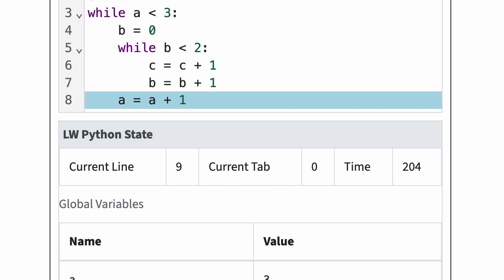Python executed the outer loop body three times. In each iteration, Python executed the inner loop body twice. Therefore, Python executed the inner loop body a total of 6 times.